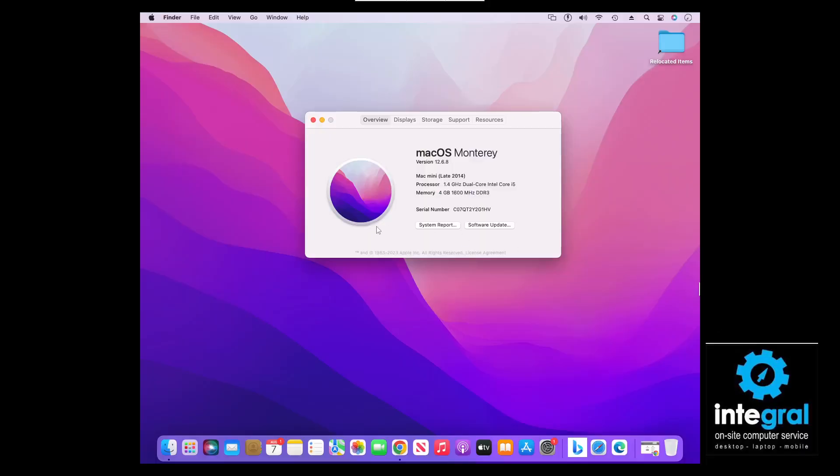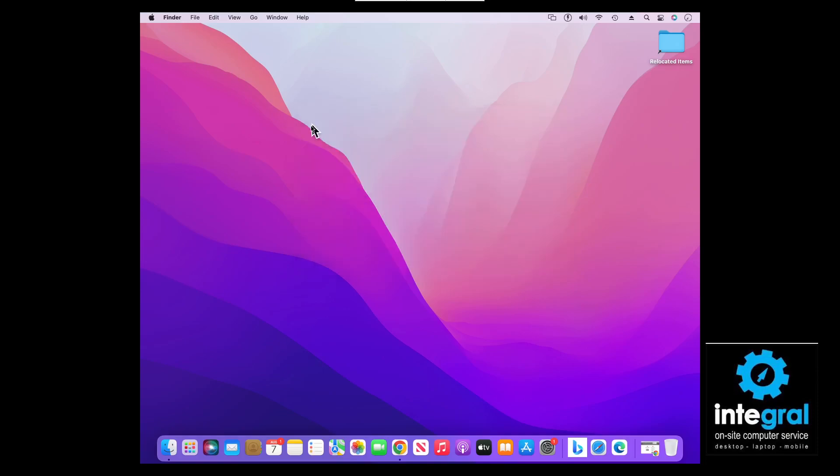If you are running an older Mac with an Intel processor, then Turbo Boost is going to work just fine. However, if you have a newer Mac with the M1 or M2 processors, you don't need Turbo Boost and it will not work, because Turbo Boost is a program designed only for Intel processors built into Macs.